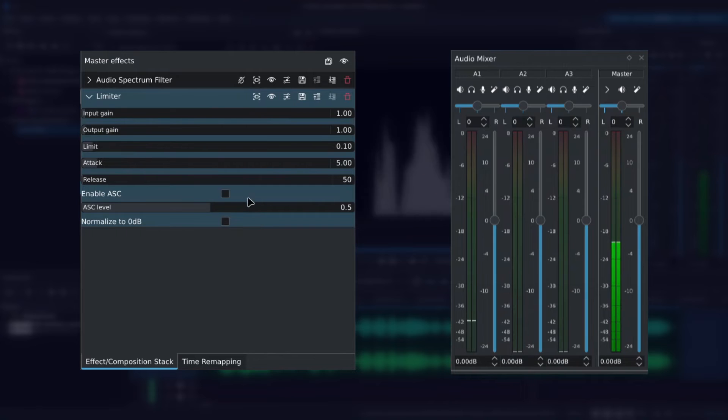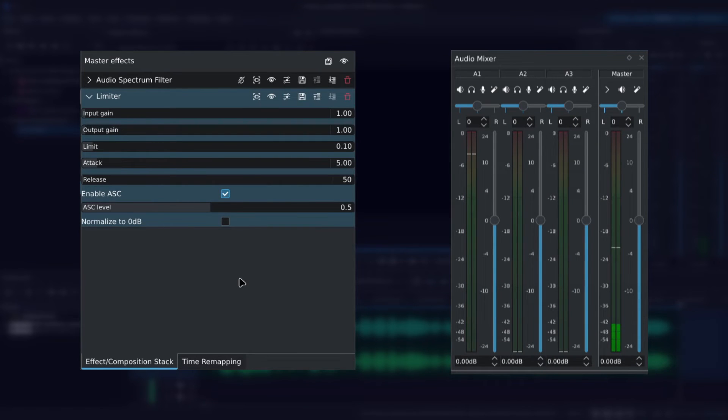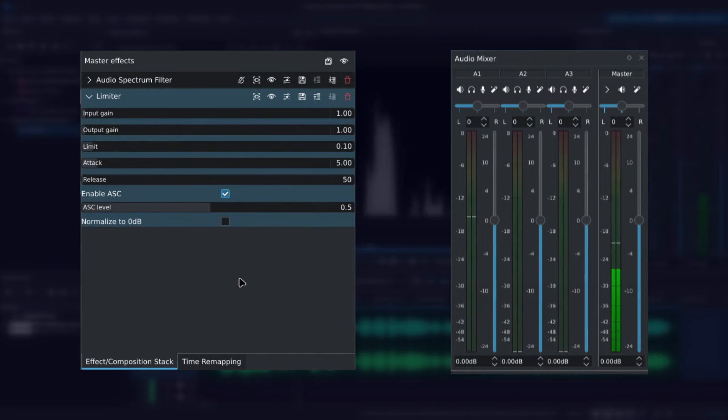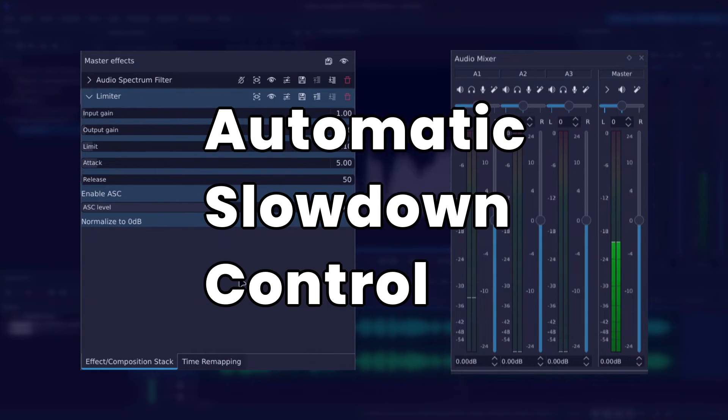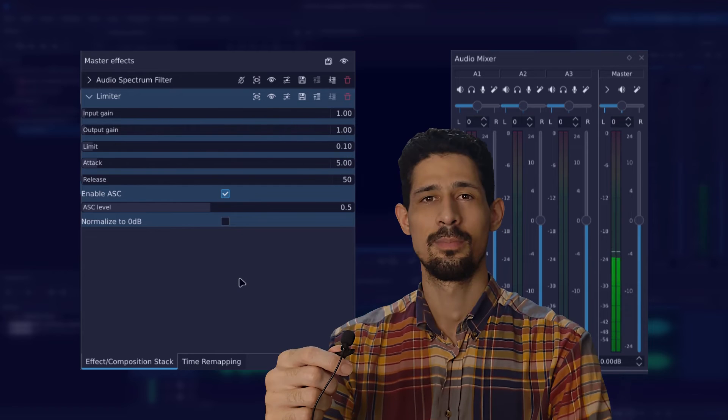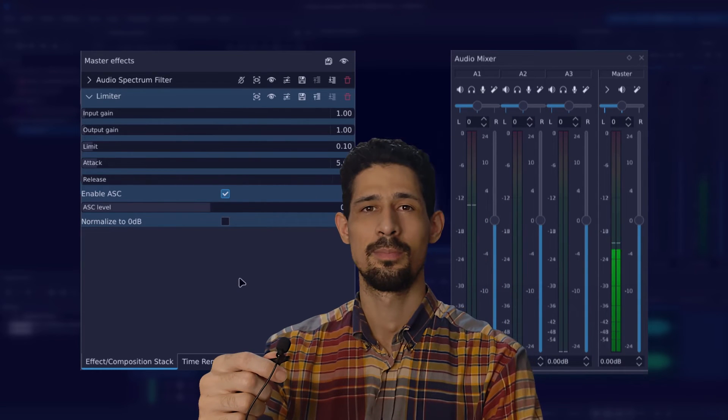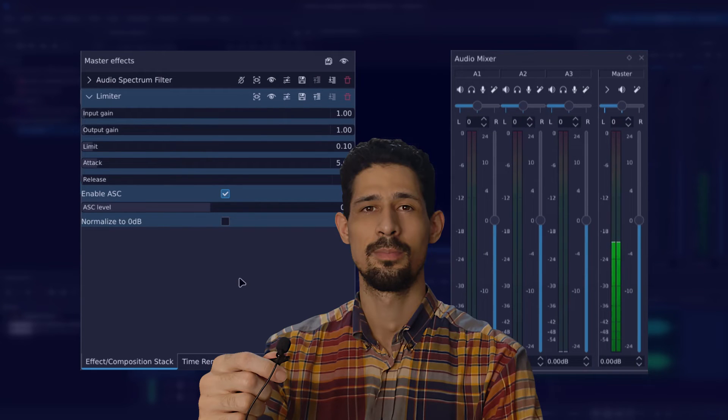Next we have this ASC checkbox. In the context of audio limiter, ASC typically stands for Automatic Slowdown Control. This feature adjusts the release time of the limiter automatically based on the input signal. This is mostly for quality control to ensure a smooth and natural response to sudden changes in audio levels.